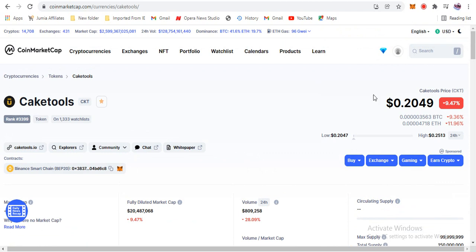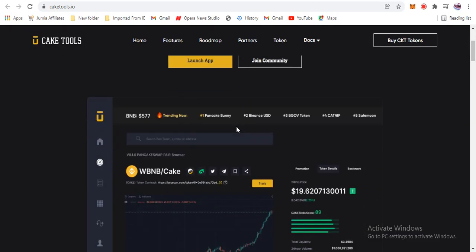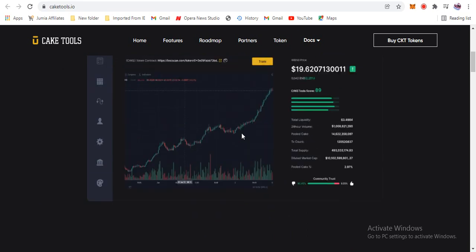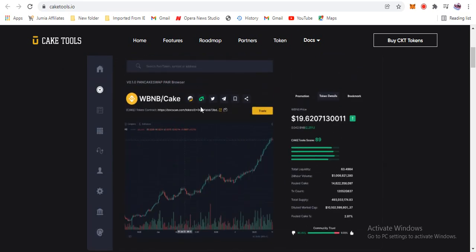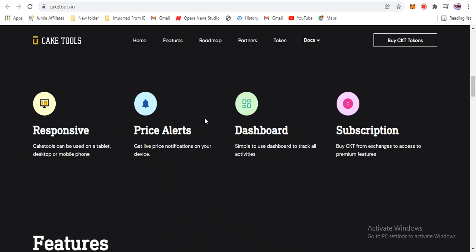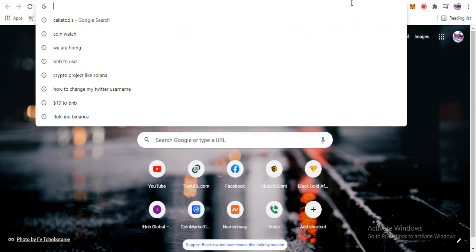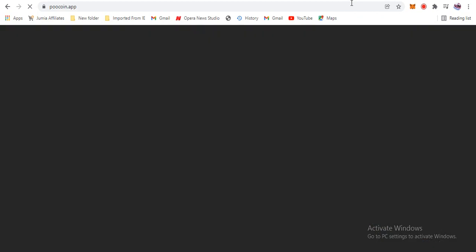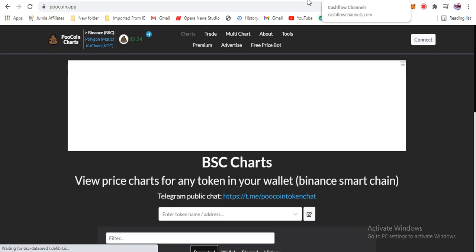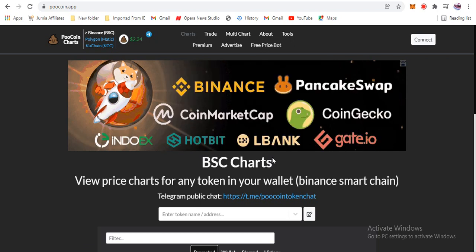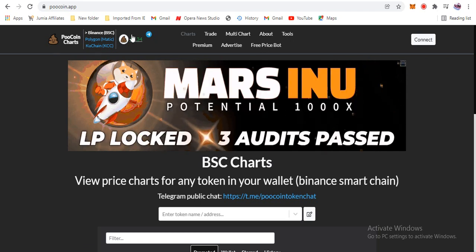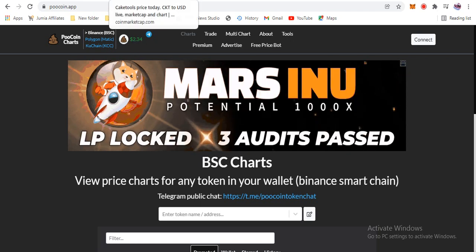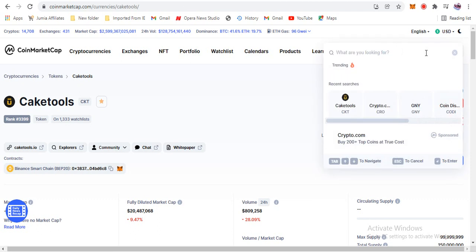Cake Tools has its own token called CKT, the Cake Tools coin. It's reasonable to have some of this in your wallet for the future. Now, something similar to this already exists — it's called Pool Coin, at poolcoin.app. Pool Coin also has their own token, and it is performing wonders. The Pool Coin token is currently trading at $2.30.